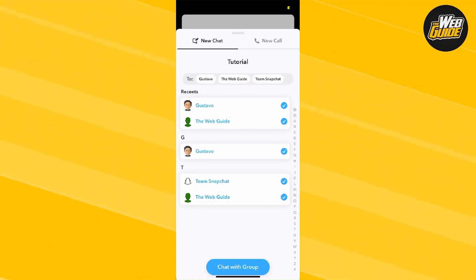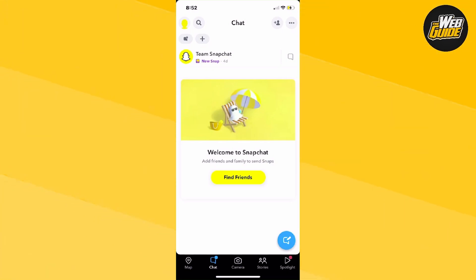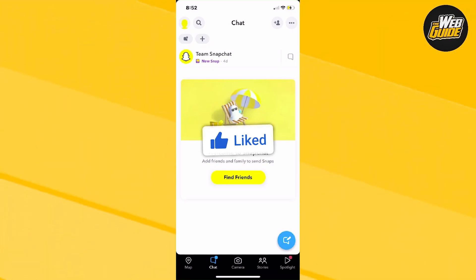So it's fairly easy to do, but with that being said, hopefully you found this extremely helpful. Make sure to leave a like on the video, subscribe to the channel, and I'll see you guys next time.